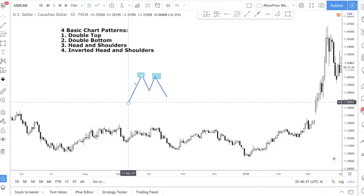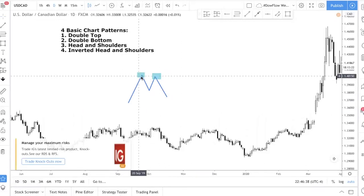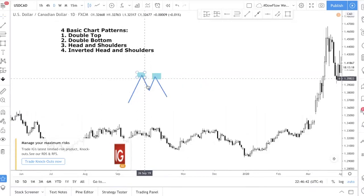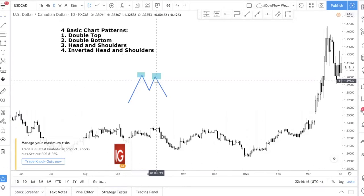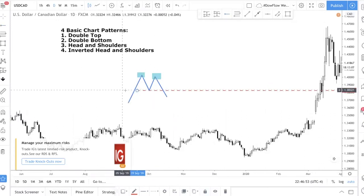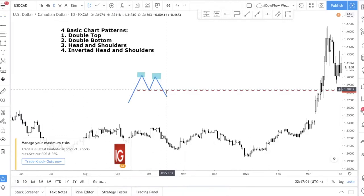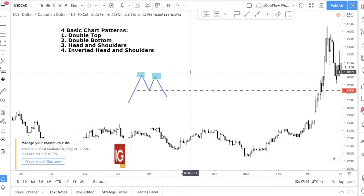So when do you use a double top? Price has to be coming up first. A double top is used when you are trying to trade a reversal — you have an uptrend and you're trying to sell into it, looking for a change in trend. Traditionally, you draw what is known as the neckline, a horizontal line, and wait for price to close below it. Personally, I don't like to trade this way — I prefer a modified approach using a trend line.